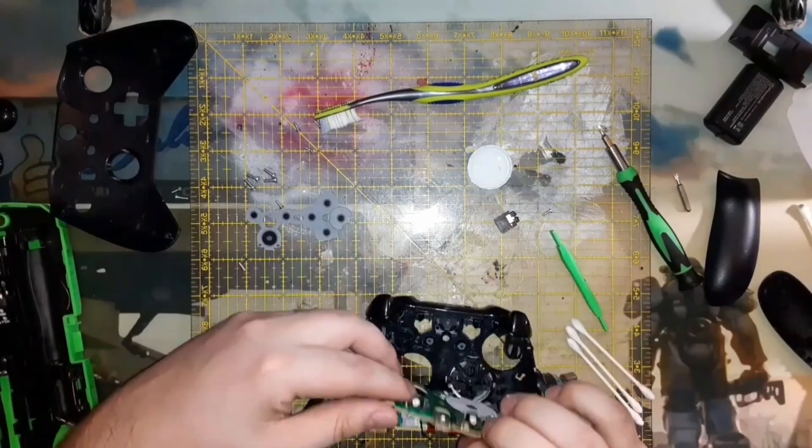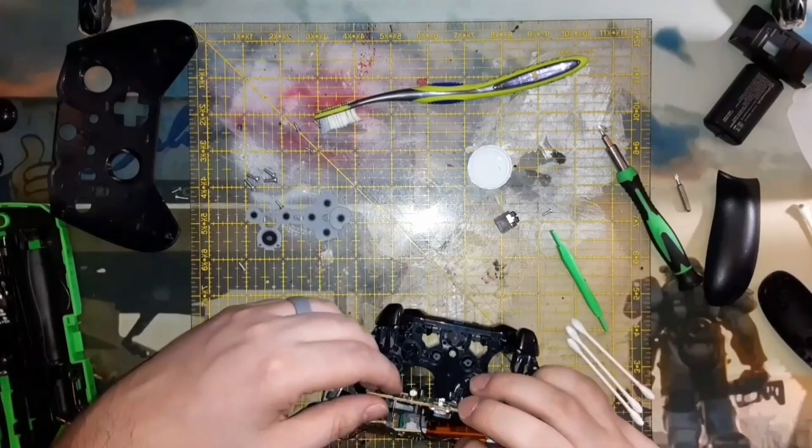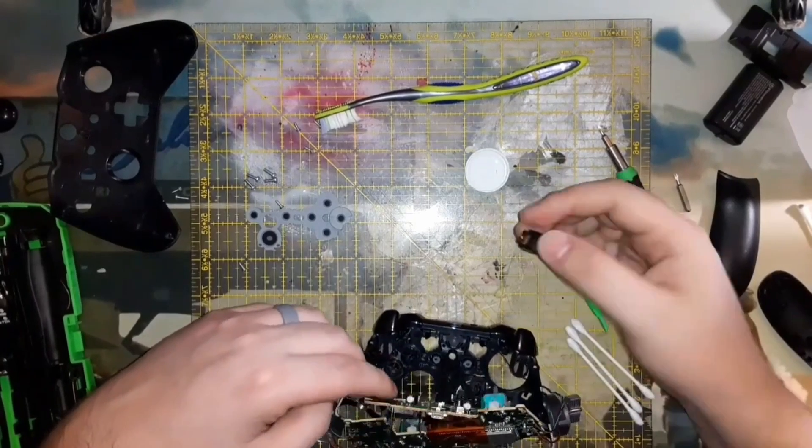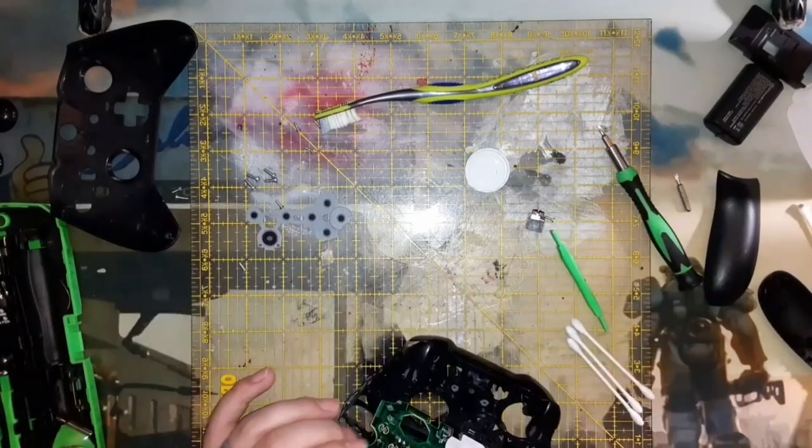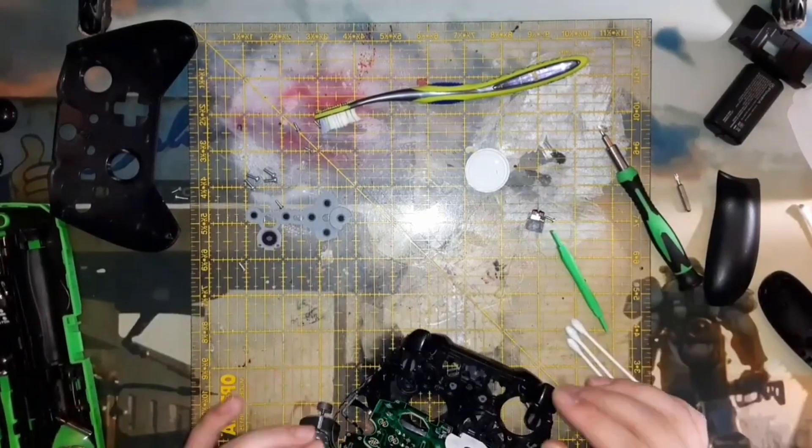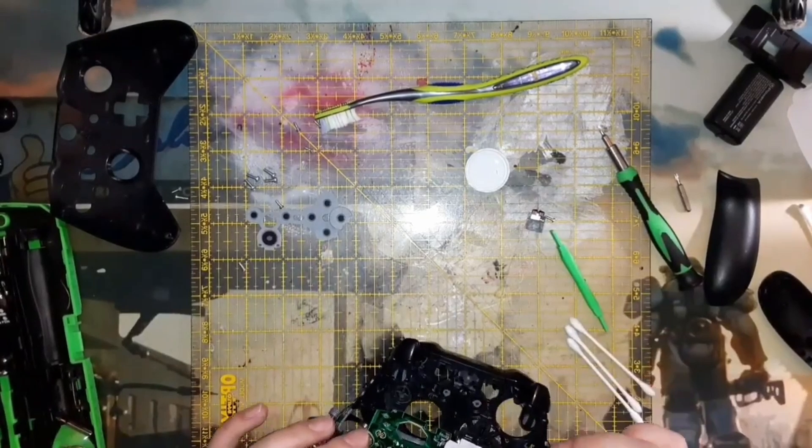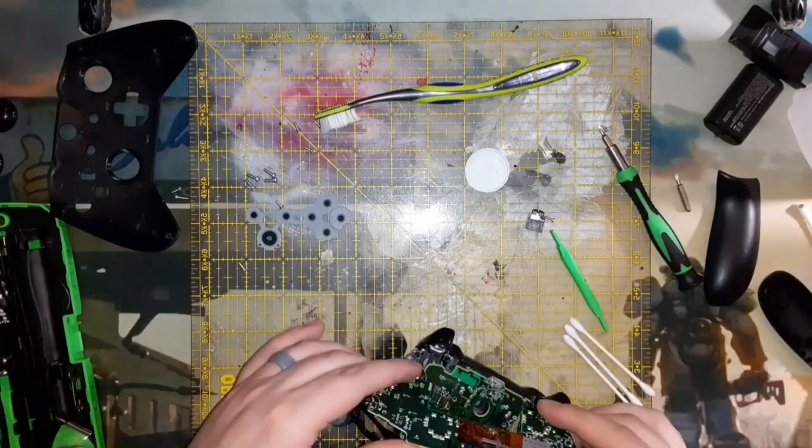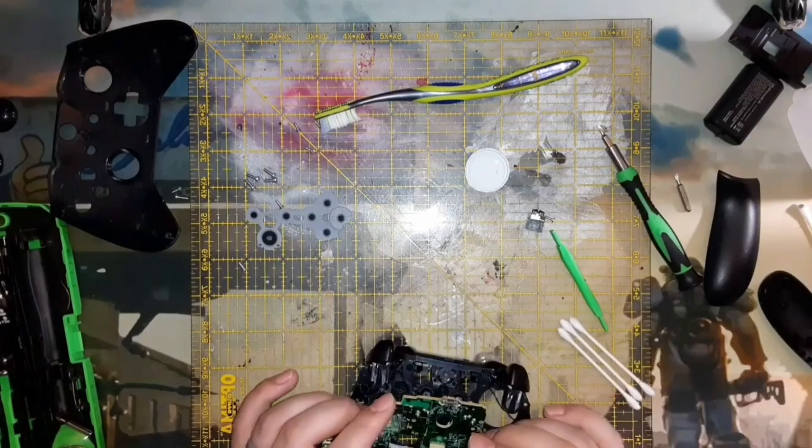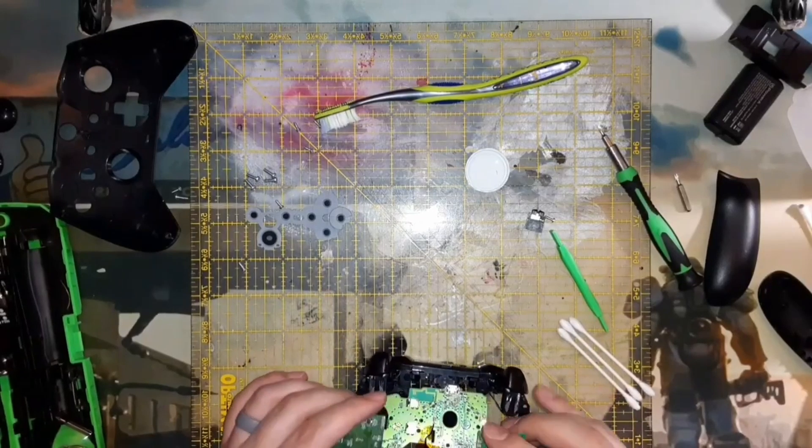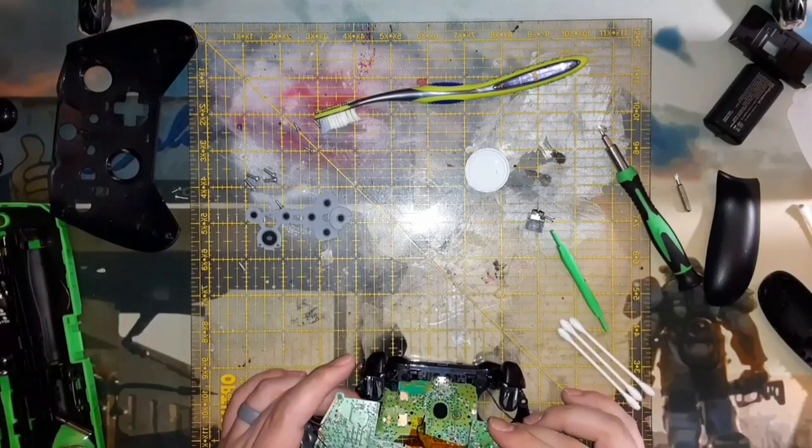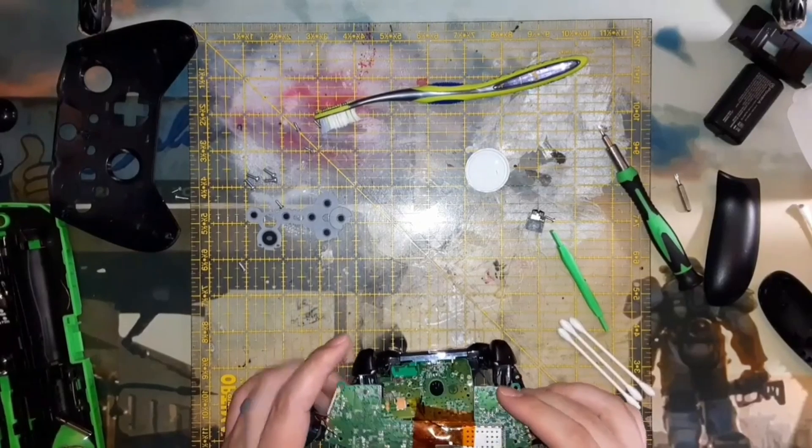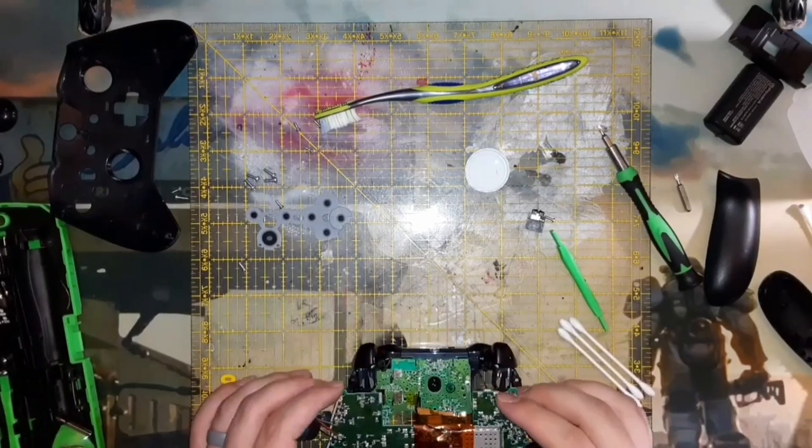I would suggest doing that and cleaning out where the actual buttons go through the skeletonized part here, the structure of the controller. Cleaning those off with alcohol as well.